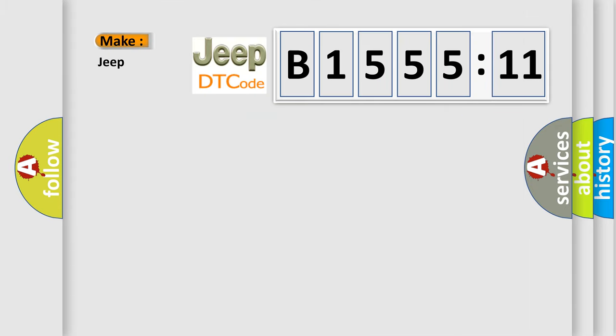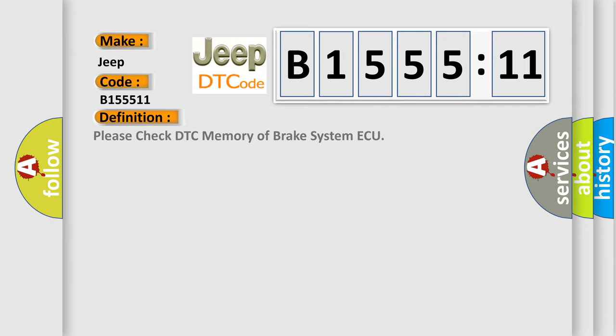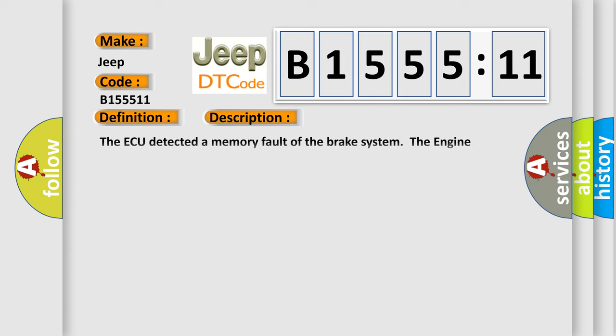So, what does the diagnostic trouble code B155511 interpret specifically for Jeep car manufacturers? The basic definition is: please check DTC memory of brake system AQ.